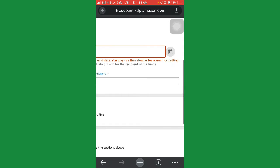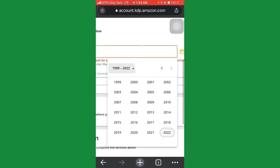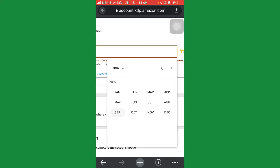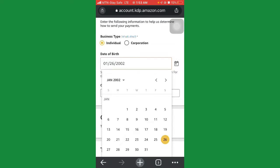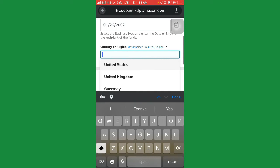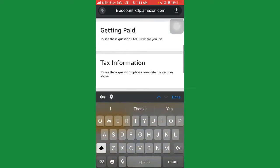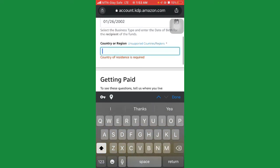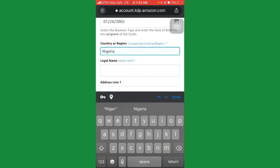Click on the calendar here, go to January 26. For country or region, you're not going to use US — just use your own country, which is Nigeria. Type in Nigeria and it should come up; click on Nigeria.